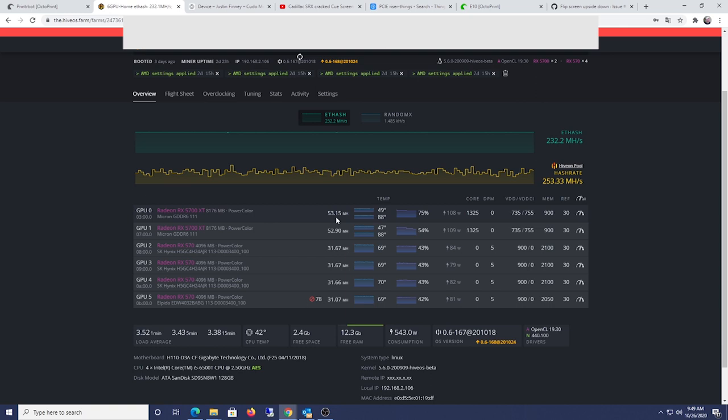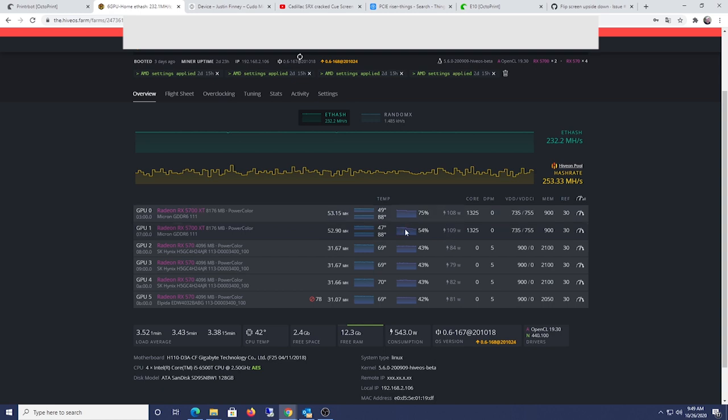I mean, I can actually bring these numbers up, but look what I'm actually running. I'm running 108 watts. So yeah, I'm actually willing to give up some megahash for it to save power.